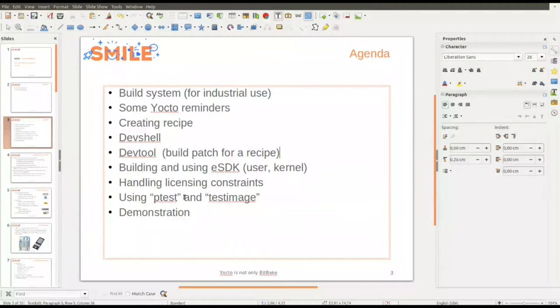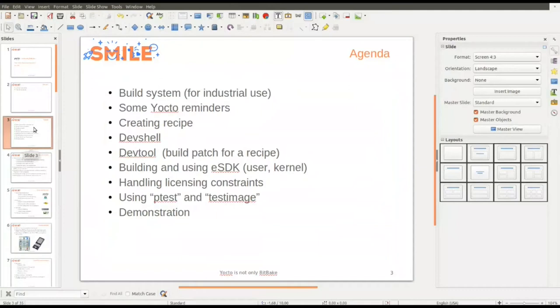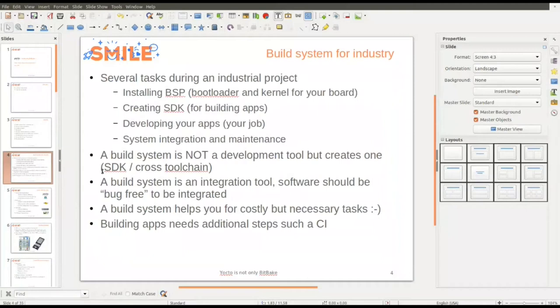This presentation is quite close to a presentation at FOSDEM two years ago, which is why I forgot to remove one point about the kernel. So, a build system: when you want to start an industrial project, you have several tasks to do. First of all, you have to install the BSP — for Linux, the bootloader and the kernel for your board. You have to create the SDK, a cross compiler and all the tools for building your application. You have to develop your applications — that's your job — and then integrate the system and maintain the packages.